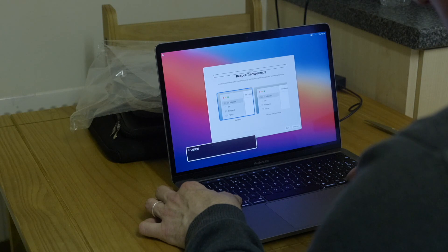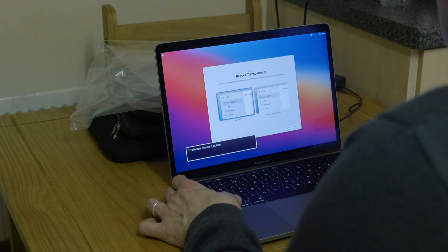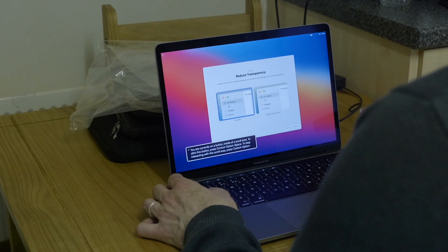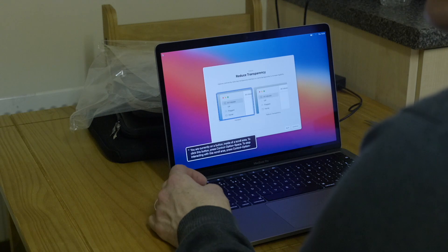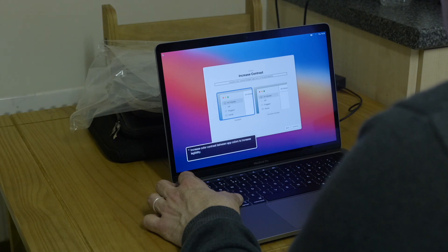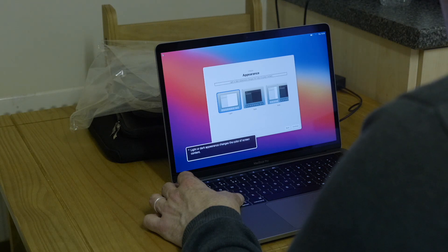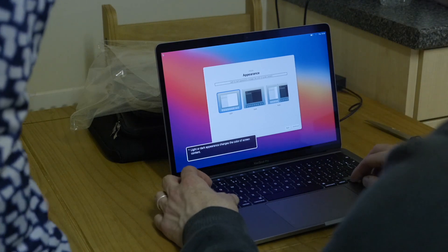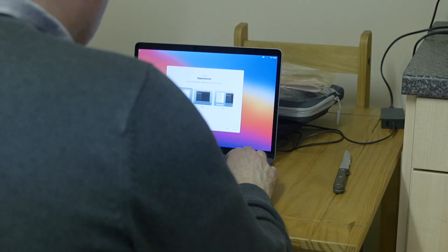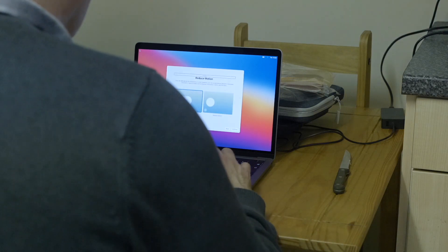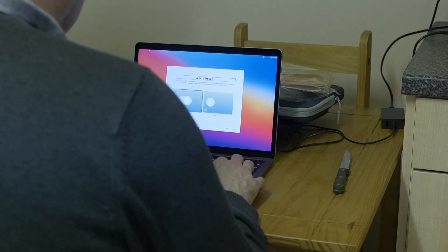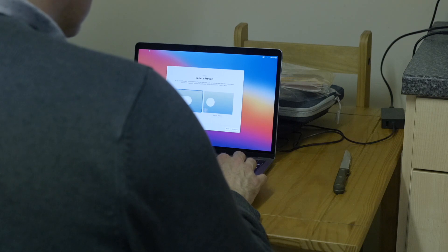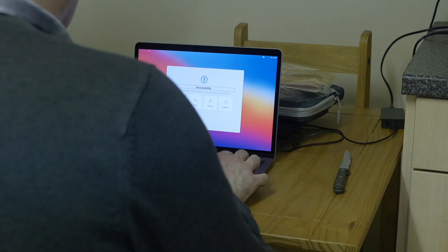Reduce transparency. Improved contrast by reducing transparency. Back button, continue button. Yeah, so we're not going to bother with that, but if somebody's got residual vision and they're looking at it, then they would turn that on and it would help, right? Light button, dark button, auto button. I don't care about that, so that's fine. If you are affected by the movement of screen elements you can enable reduce motion to decrease movement. Don't care. Back button, continue button.